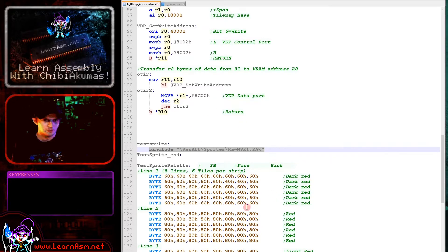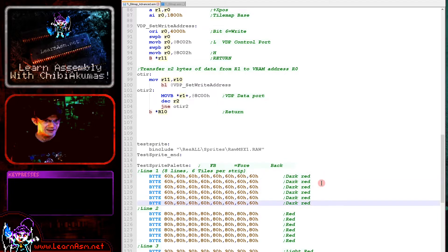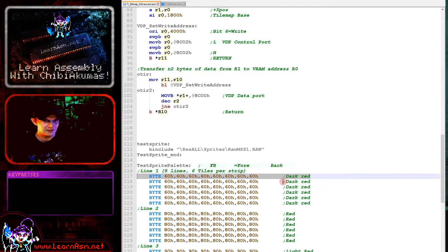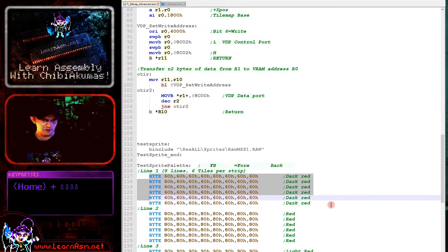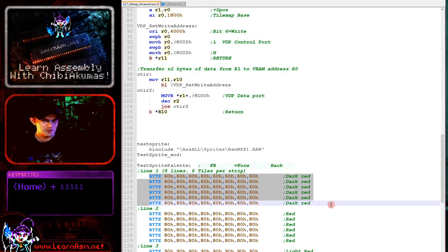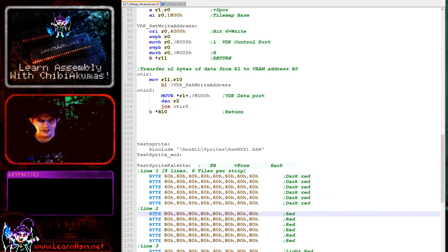I've defined the colors independently. Each tile will use eight bytes, so that's one tile, and each line is six tiles wide. This is the first strip of the image and that's the second strip here. Each byte of color data represents one line of that tile.